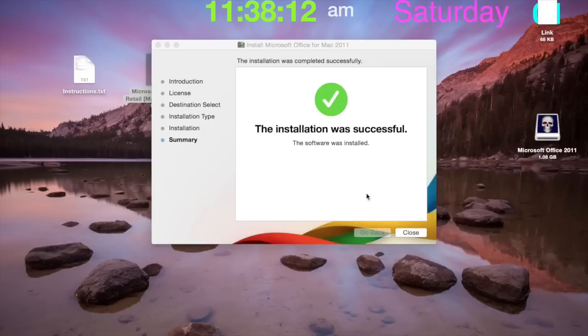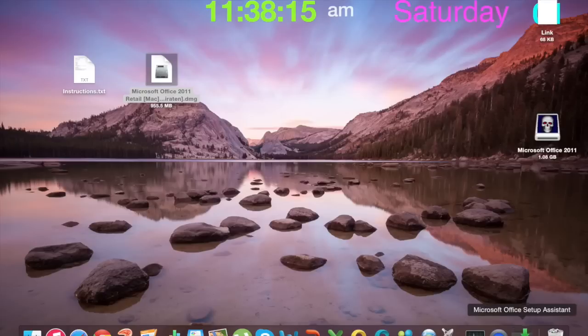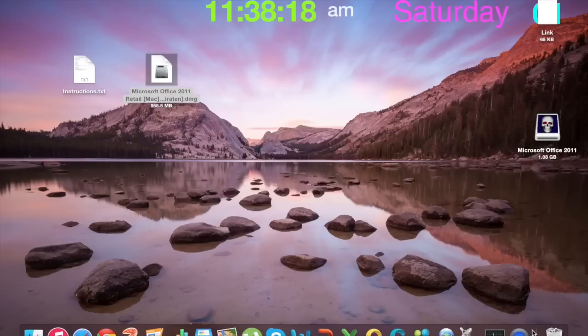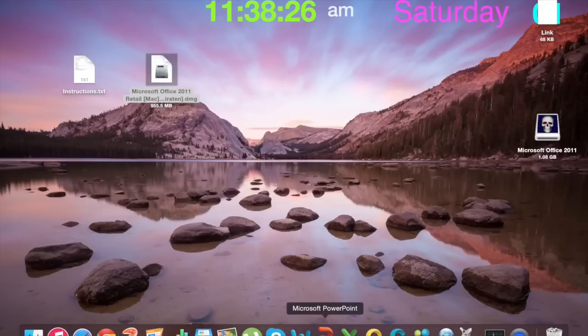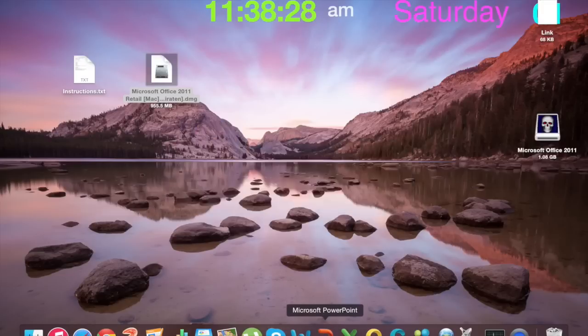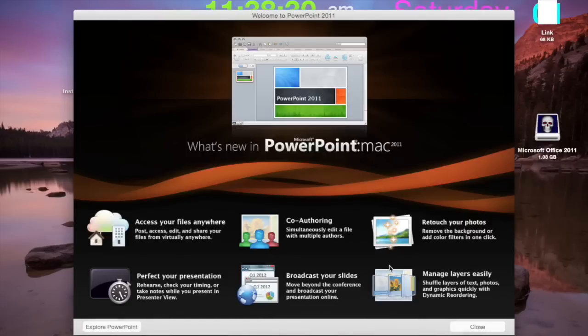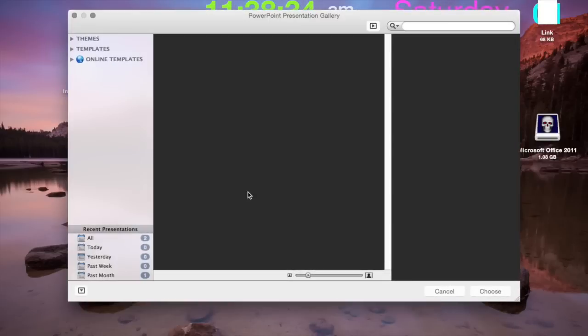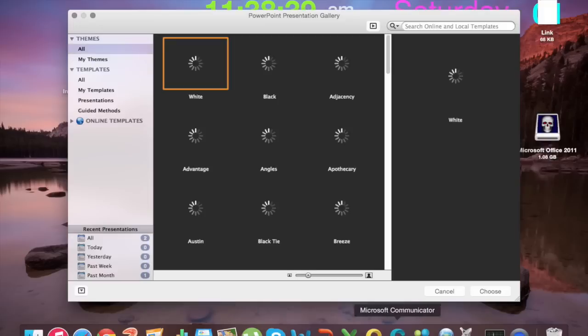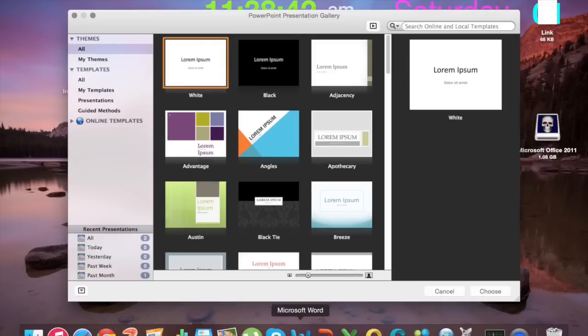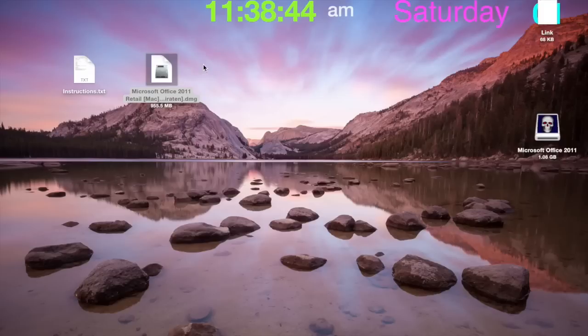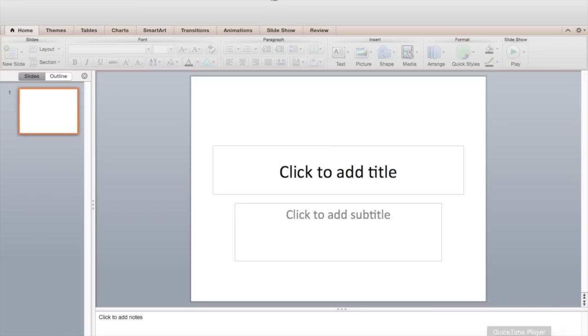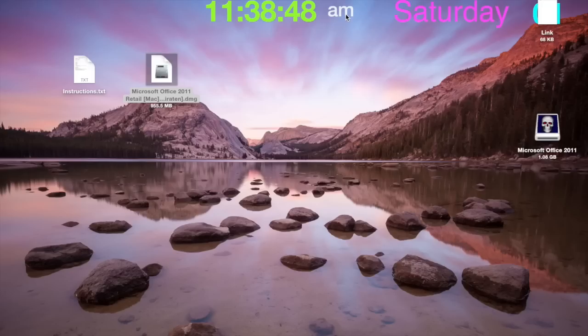Now you have to do is press close. Then you just gotta wait. Now just choose what you want. Maybe we'll open up PowerPoint. You've just gotta let them run through because it's the first time. Close, and as you can see, you have Microsoft Office 2011 for free. There you go, it's all done.